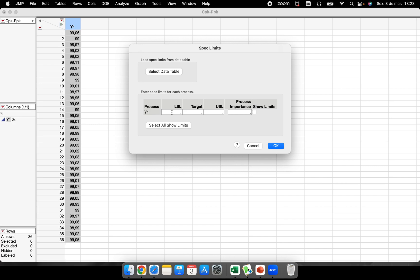But I strongly recommend you to use this platform when you have a lot of different response variables. I will record another video for you guys with like 10 or 8 response variables, and you will see how nice is this platform for this kind of situation. But here we have only one response variable.